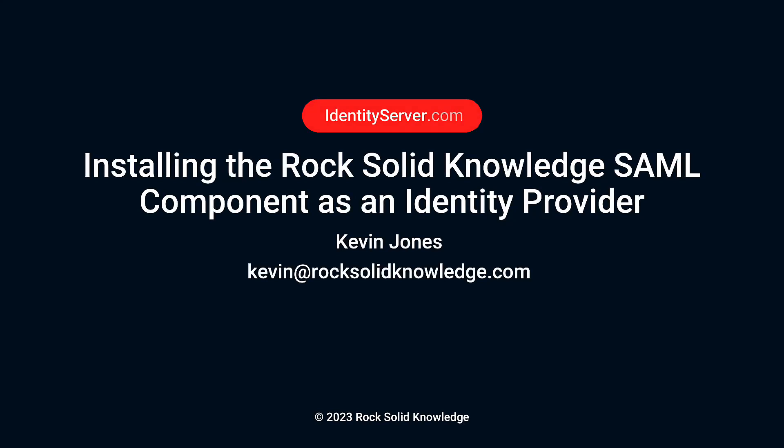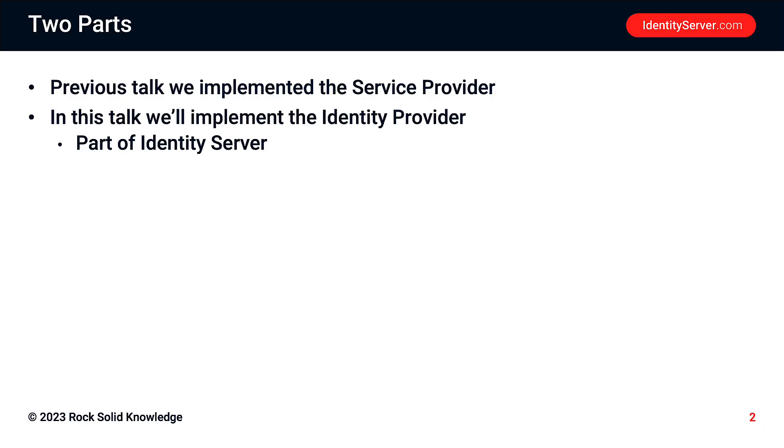So welcome to this talk on installing the RockSolidKnowledge SAML component as an identity provider. My name is Kevin Jones. In a previous talk, we implemented the RockSolidKnowledge SAML component as a service provider, and we said that to use that, we needed some identity provider. And in this talk, we'll implement that identity provider.